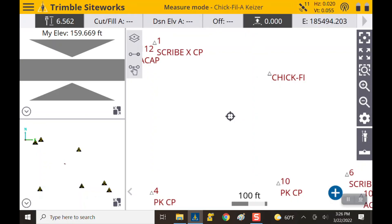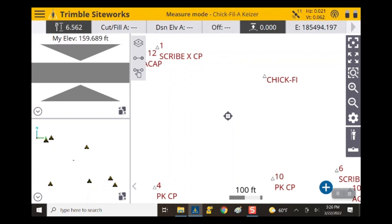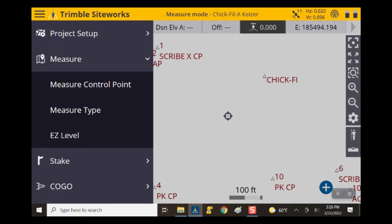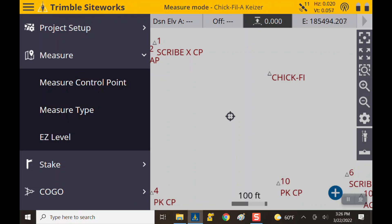Now I can still see my control points but I don't see the design in my way. What we're going to do is hit that top left three-line menu. It drops down to show measure control point, measure type, or easy level — and we're going to hit measure type.